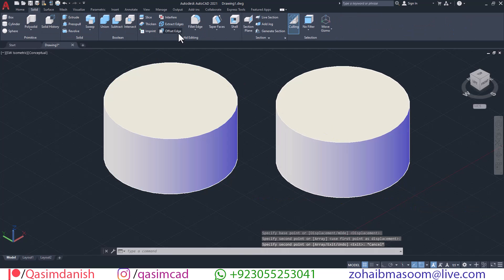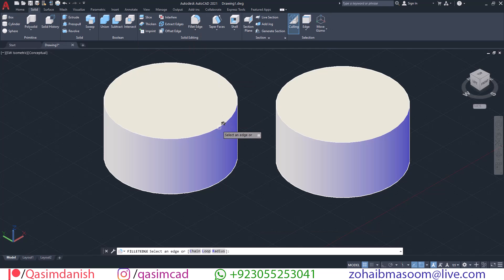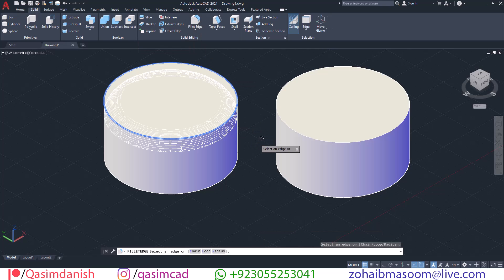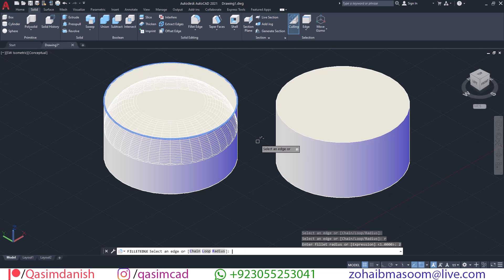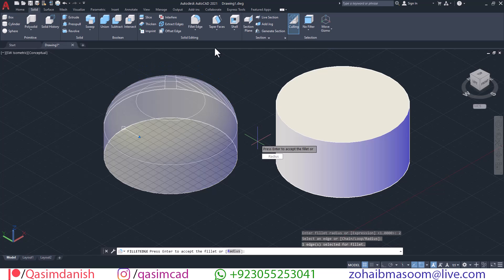Click on the Fillet icon in the Modify panel of the Solid tab. Select the corner of the 3D object to change the radius. Type R and change the fillet value.